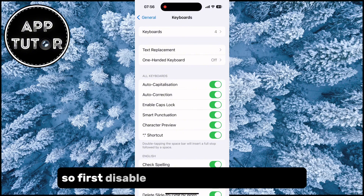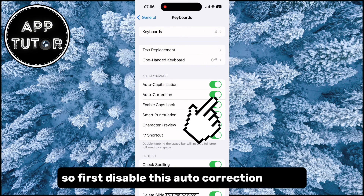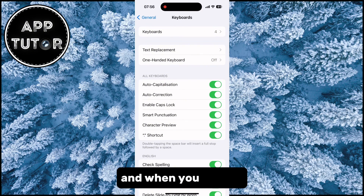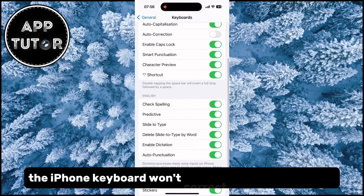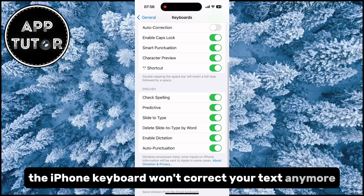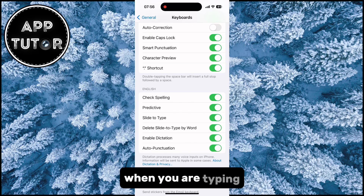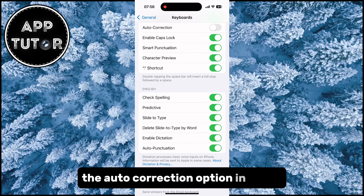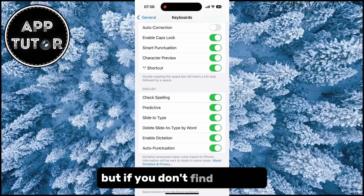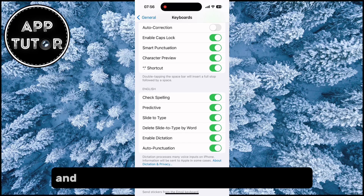First, disable the Auto Correction option, and when you do that, the iPhone keyboard won't correct your text anymore when you are typing. Apple says they've improved the auto correction option in iOS 17, but if you don't find it useful, just turn it off in here.